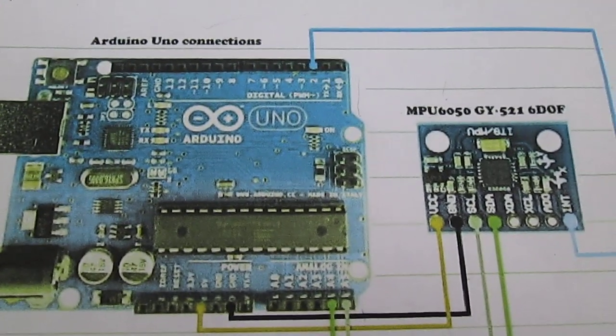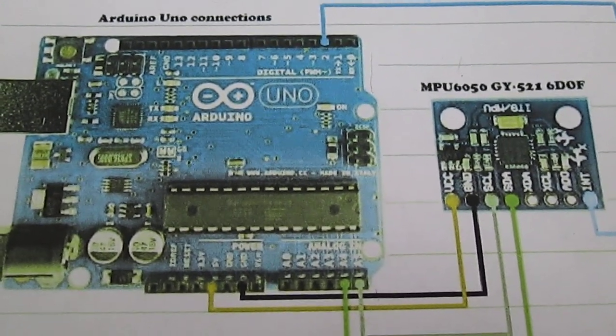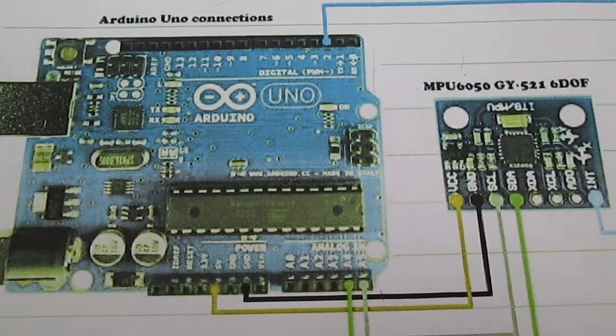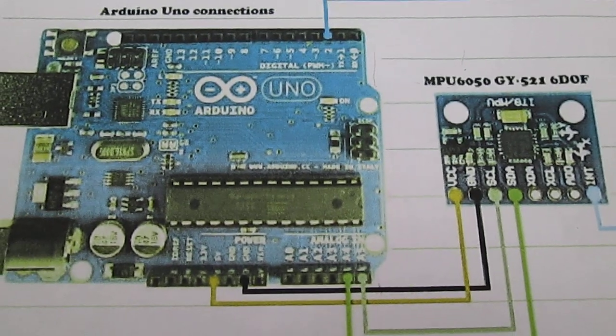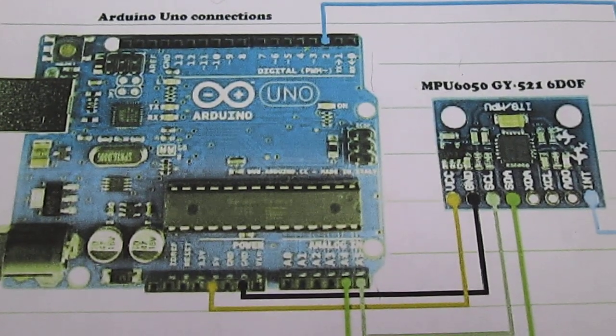Hi, I am going to show you how to do the teapot demonstration using the MPU6050 and the Arduino.